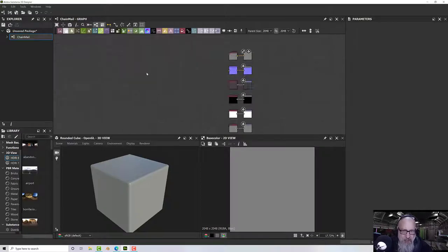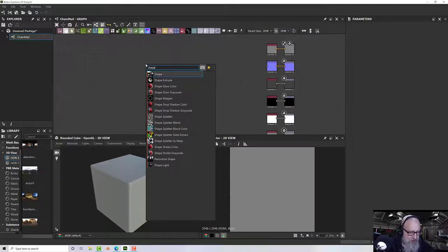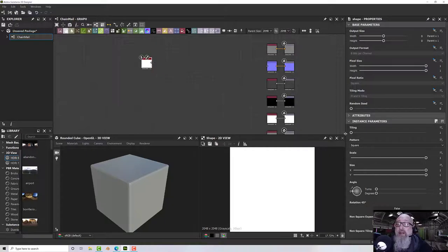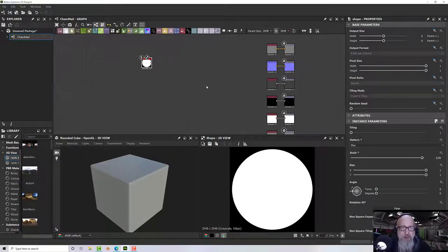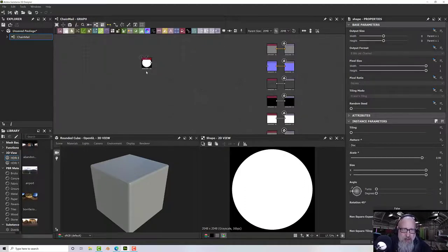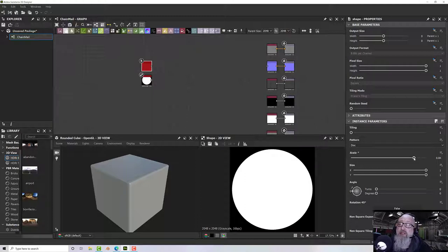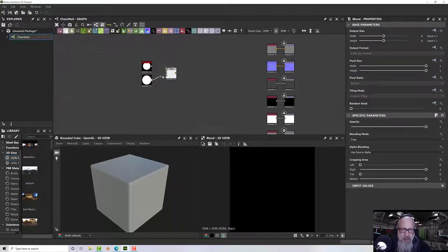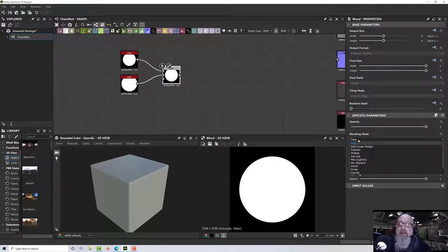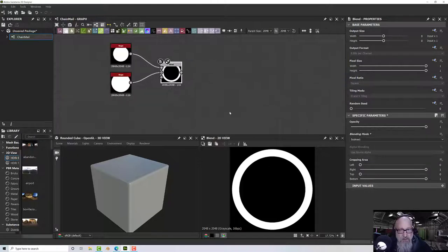The characteristic of chain mail is that it's lots of rings looped together, so we need to make a ring first. Press space and type 'shape', then change the shape node to a disk. Make it a tiny bit smaller, then to create the hole we'll use a blend node — blending two circles, one bigger than the other. Duplicate with Ctrl+D, reduce the scale, then blend them together and change the blending mode to subtract. There we get our ring.